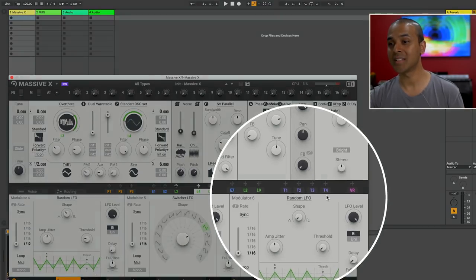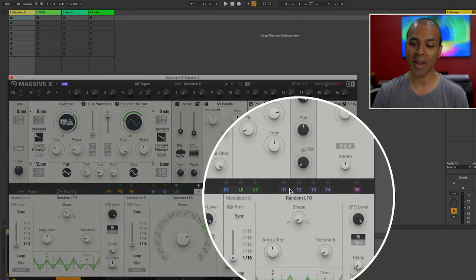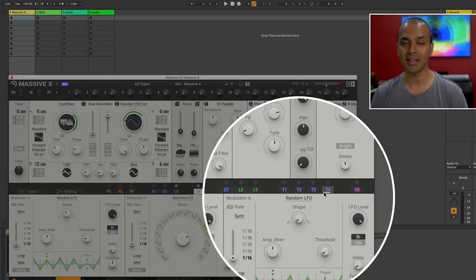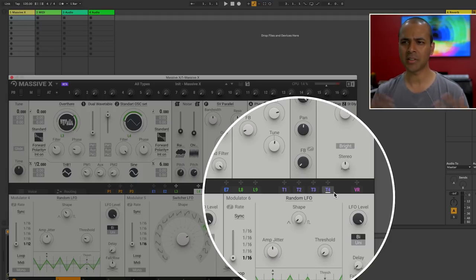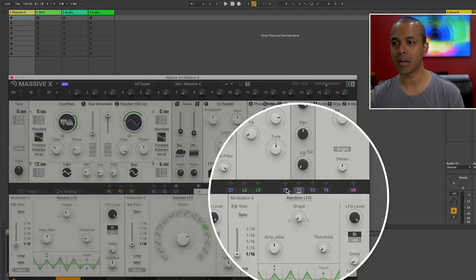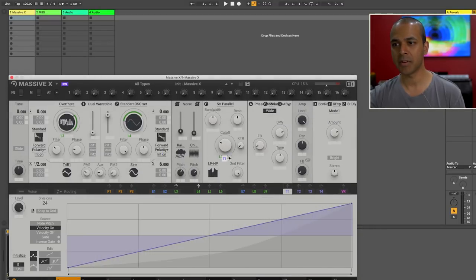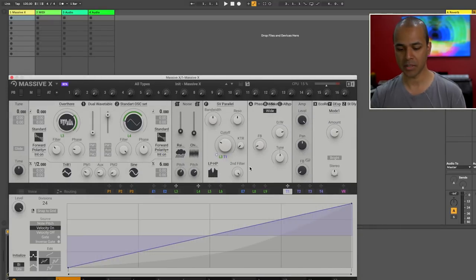Over on the right this T1, T2, T3, T4 those are trackers and they allow you to take in midi information like velocity and then be able to modify things. Let's have this modify the cutoff as well.